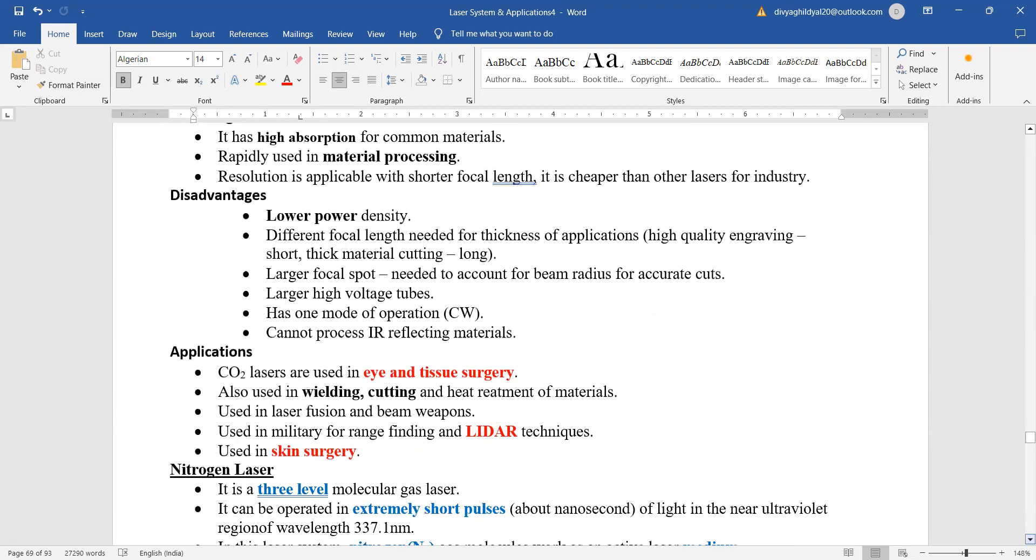Advantages: it has high absorption of common materials. This is used in material processing. Disadvantages: low power density, different focal lengths are needed for thickness of application.